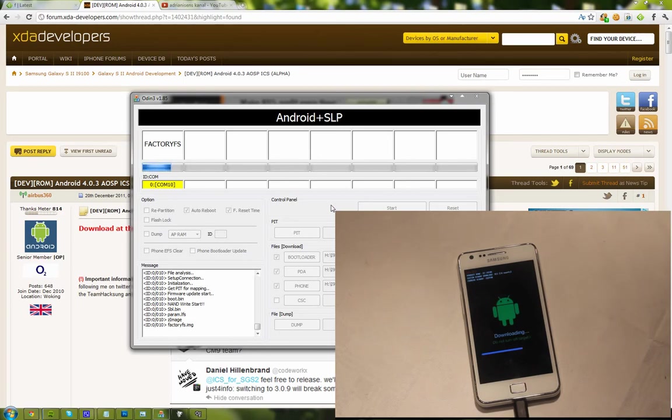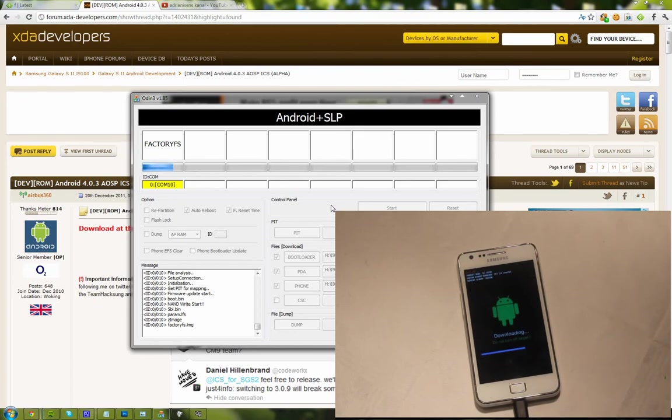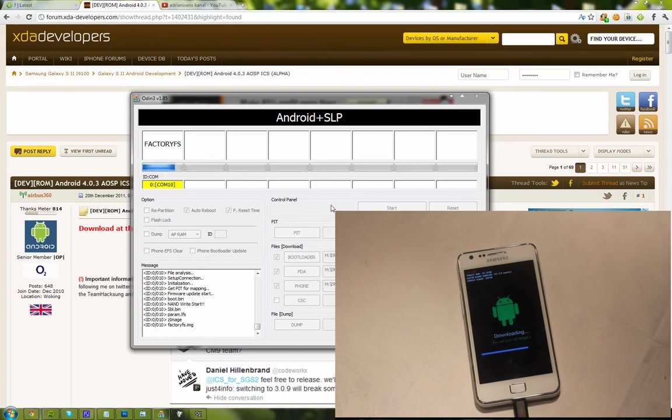This guy took his backup folder from ClockWork Mod and uploaded it to XDA developer forum. So what we need to do first, after we have this XXKP2 installed, is go ahead and install ClockWork Mod, version 4 point something.